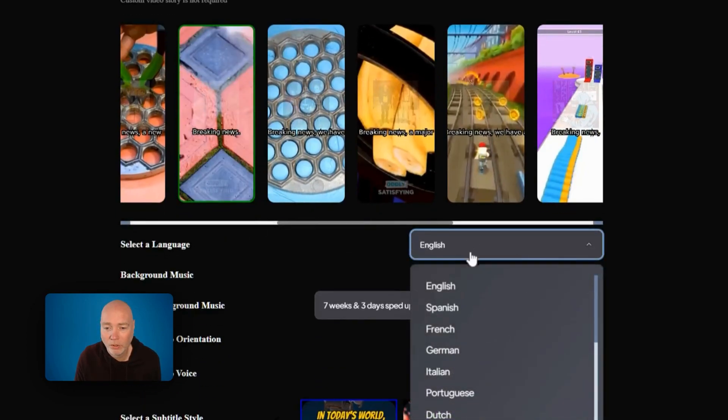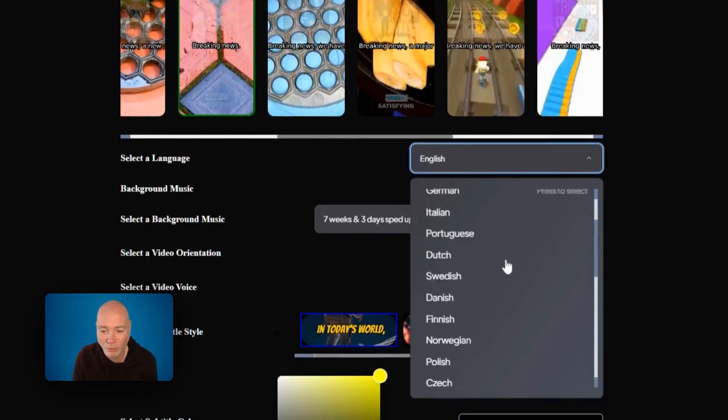Select your language and you can choose from English, Spanish, French, German, Italian, Portuguese, Dutch, Swedish. There's loads of them in there.